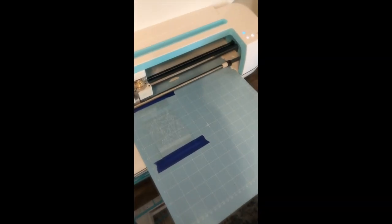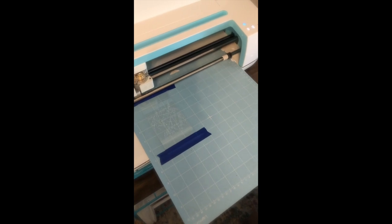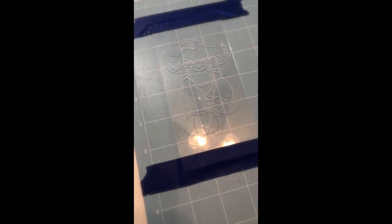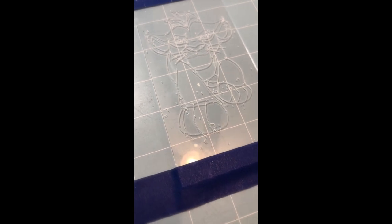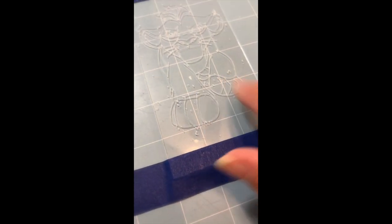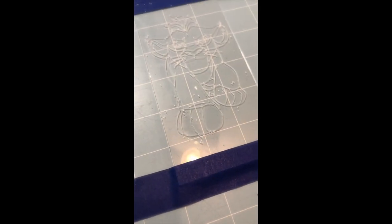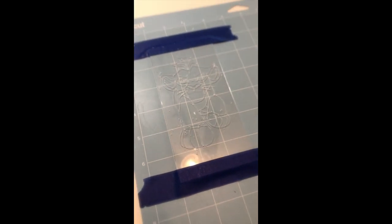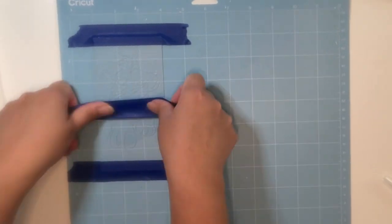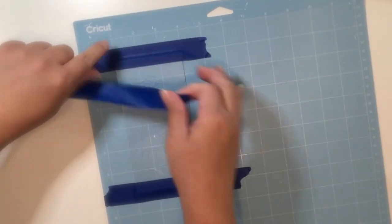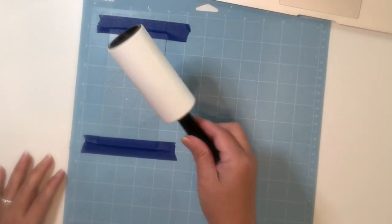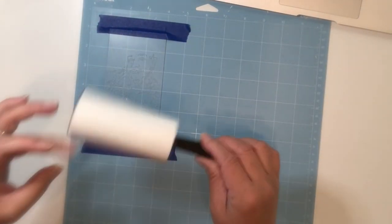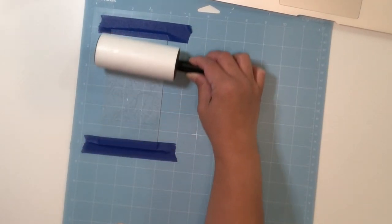Now that it's done engraving, I'll be unloading the mat from the machine and taking this back to my table. Right here, before I remove the painter's tape, I wanted to show you that you will find some shavings on there, and you can clean that up with painter's tape just to get those shavings out of there.